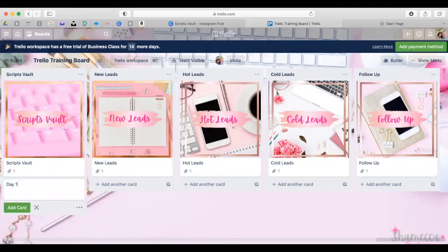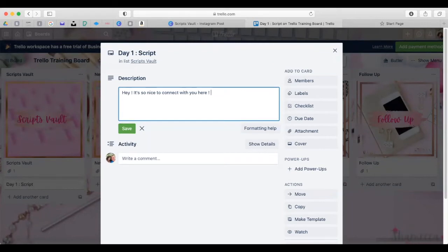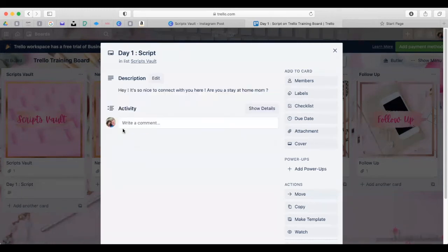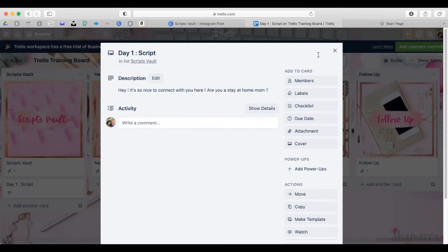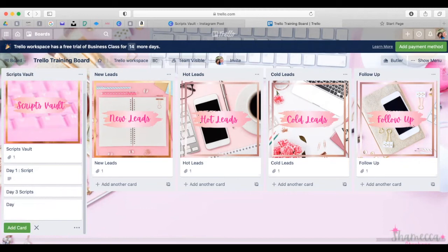Inside the Scripts Vault card, you can create cards for your scripts. So this could be your Day 1 Script — add a card, click it, go to Description, and write your opening message like 'Hey, it's so nice to connect with you here. Are you a stay-at-home mom?' — whatever your first prospecting message is. Then you'd add a Day 3 Script card and a Day 7 Script card.